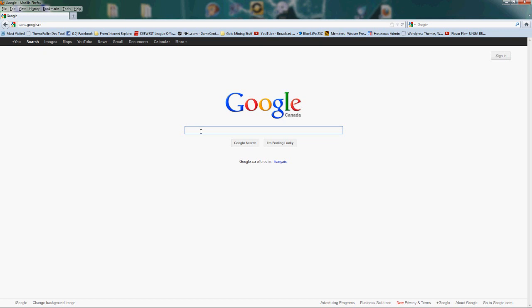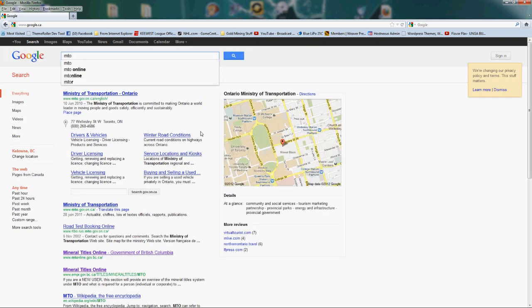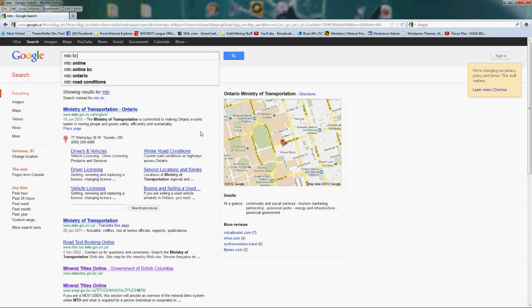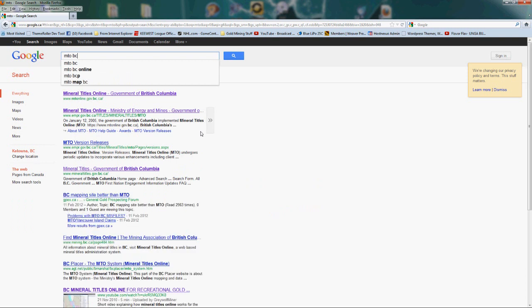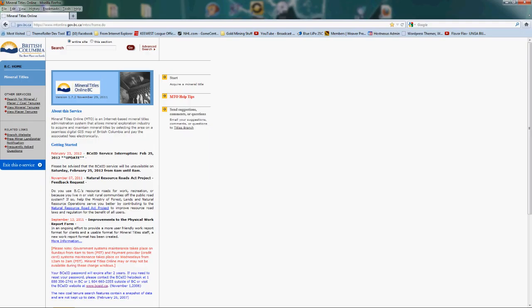So let's start with Google. I've already got a favorite in my browser, but for you guys I'll show you the easiest way to get there, probably through Google. Just type in MTOBC and the very first one listed is the Mineral Titles Online for the Government of British Columbia. So let's click that.